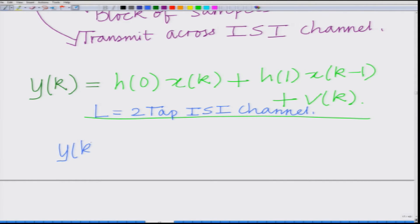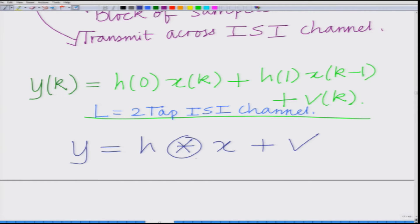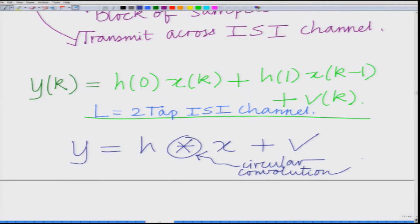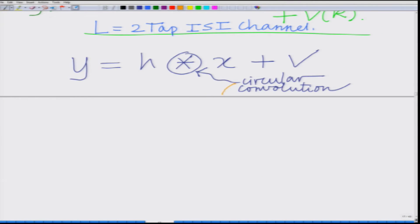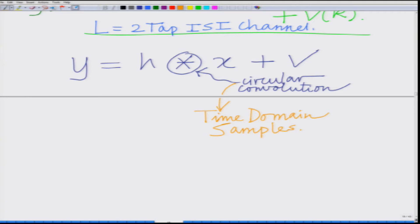So the output y is the circular convolution of the channel with the transmitted samples plus the noise. This is the circular convolution in the time domain for the samples. It is important to remember that there is still inter-sample interference — the inter-sample interference has not been removed.